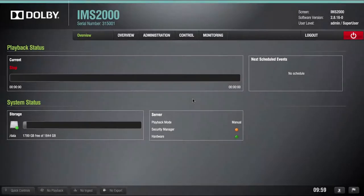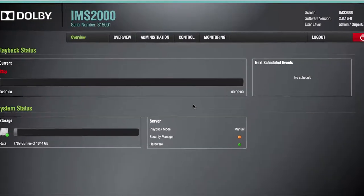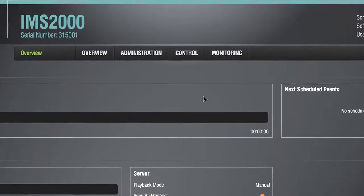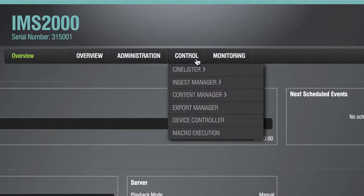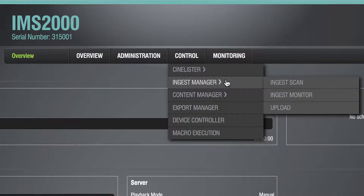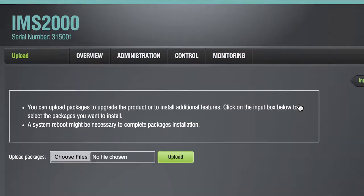Start the ingest process in the IMS-2000 web user interface by navigating to Control, Ingest Manager, and clicking on Upload.